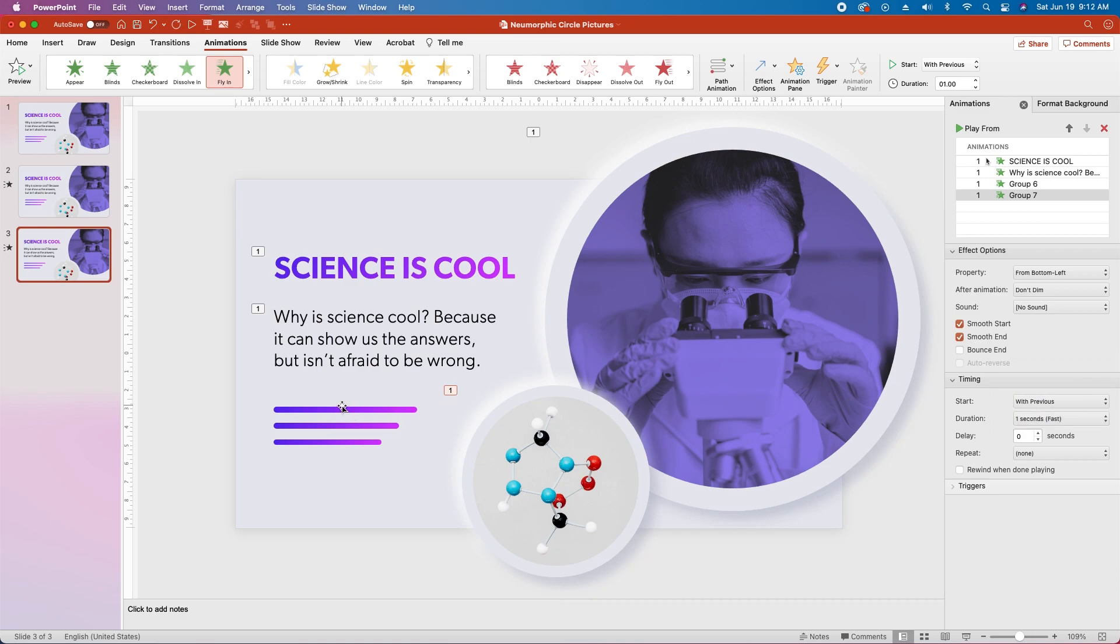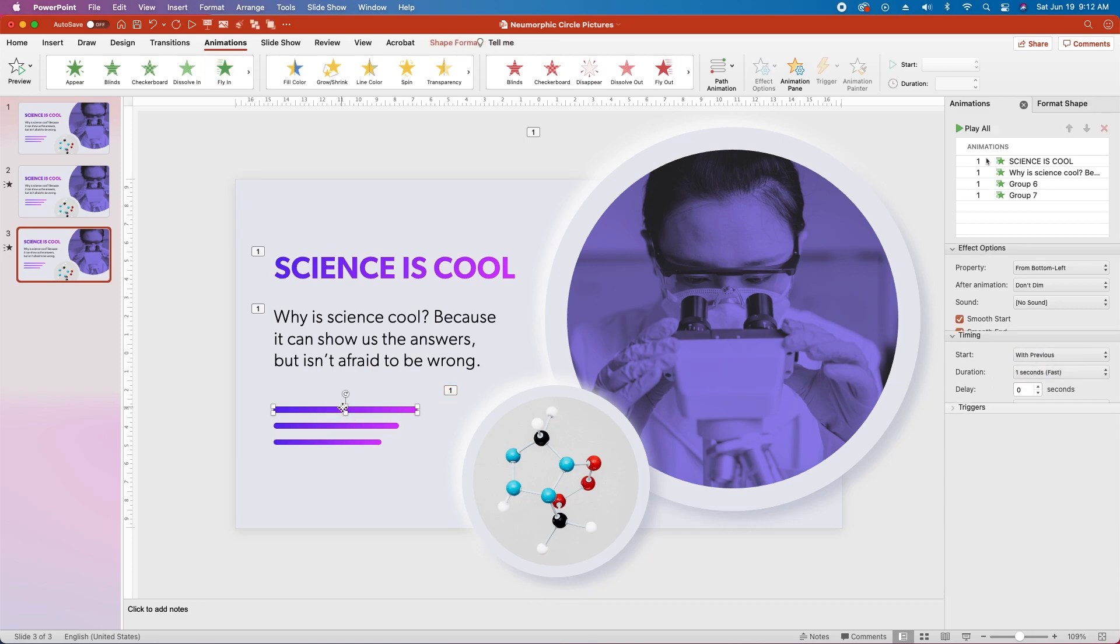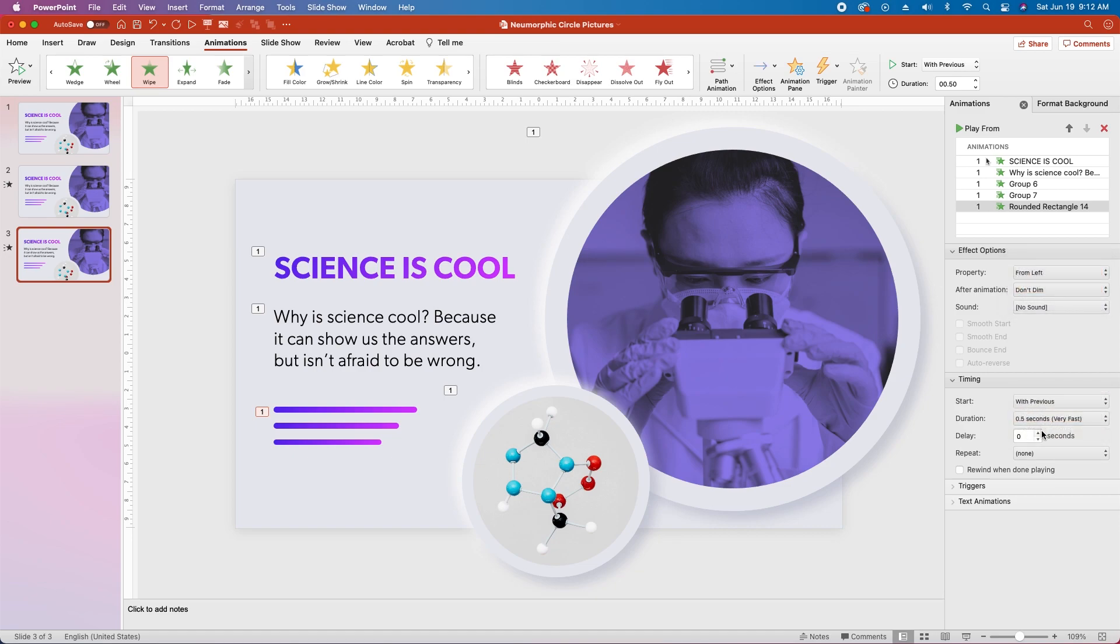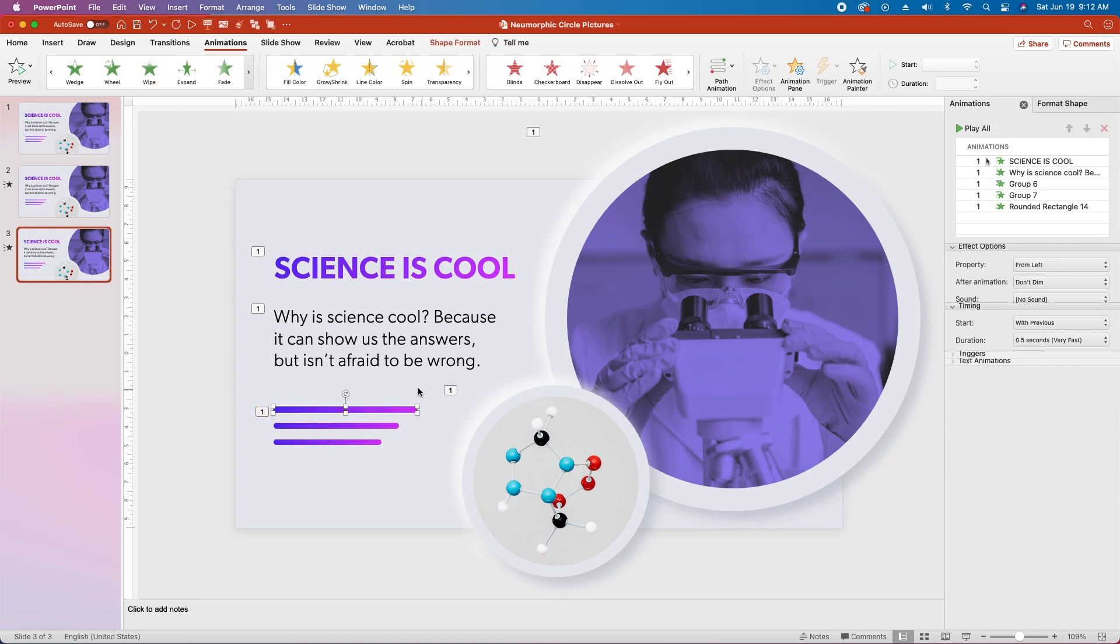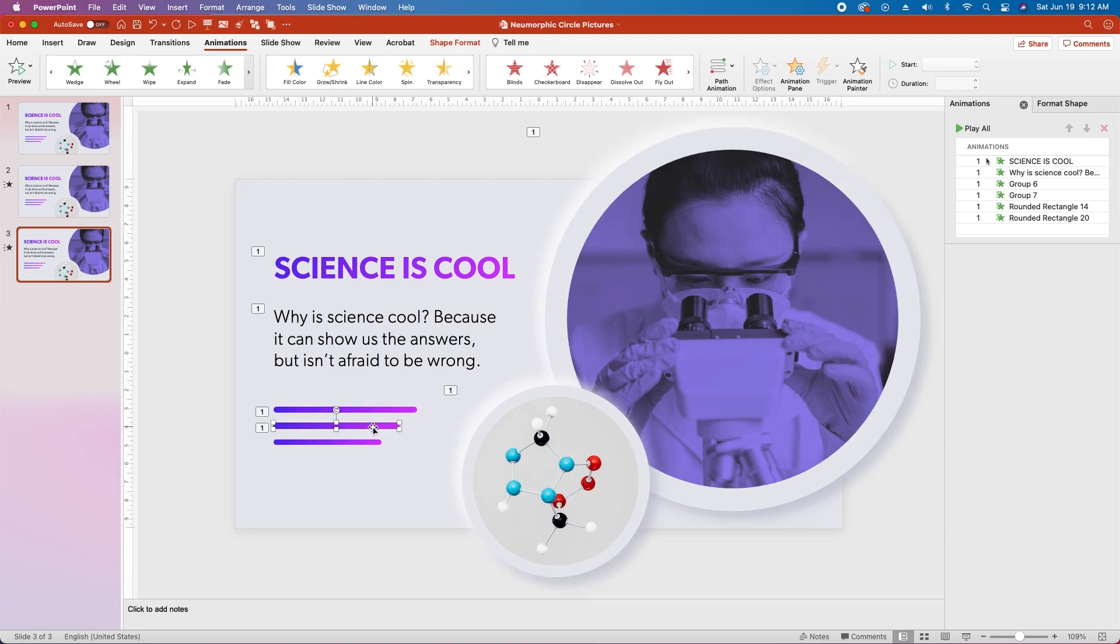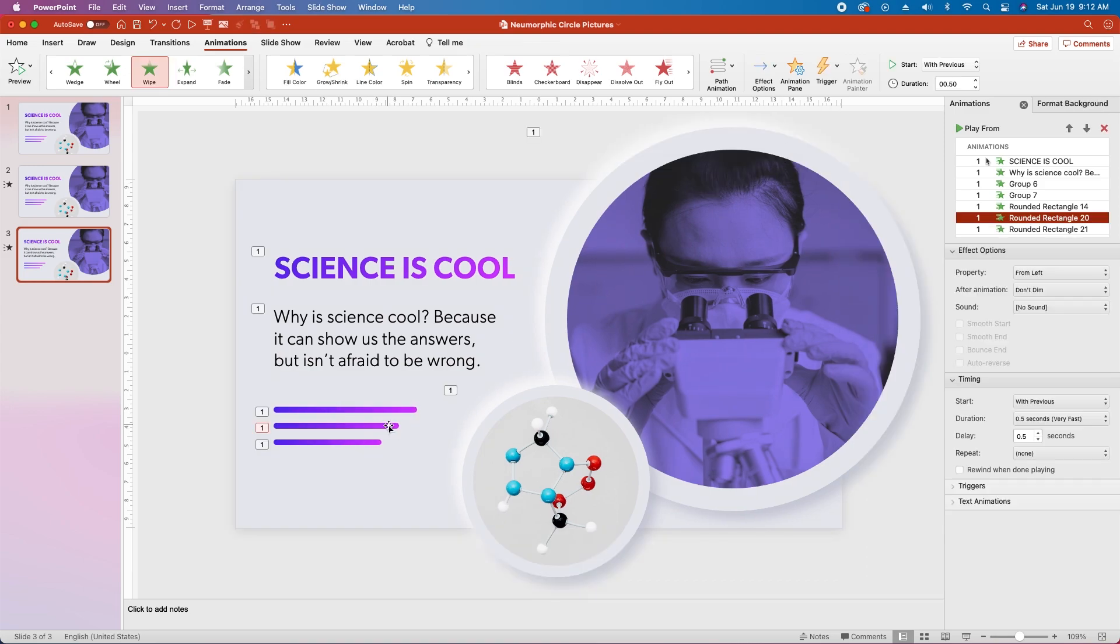Then select the first rounded rectangle, and choose wipe, change the property to from left, change the start timing to with previous, and change the delay to 0.5 seconds. Then re-select that top rectangle over in the field, choose animation painter, and apply the animation to both other rectangles.